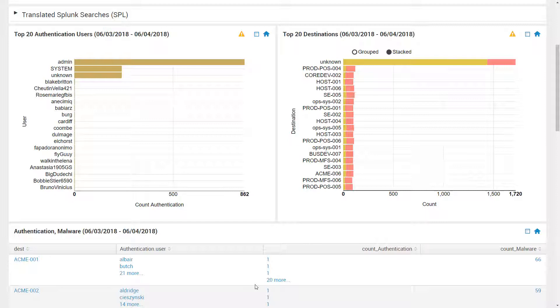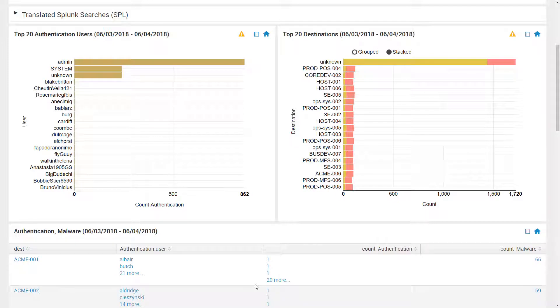Normally, writing the SPL to create these visualizations could take hours. Insight Investigator does it in seconds.